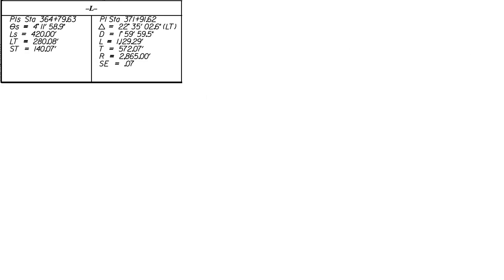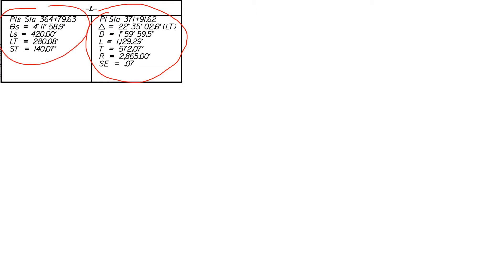We do have our curve table and this is a spiraled curve. So the first component is the first spiral and then on the right side here we have the simple curve part. Then because this curve is actually split onto two sheets, the same spiral curve information will apply because it's symmetric to the second half of the curve.